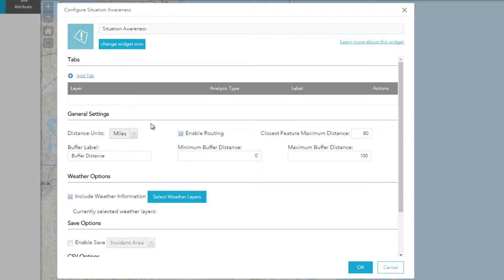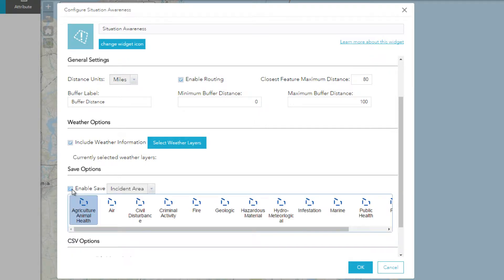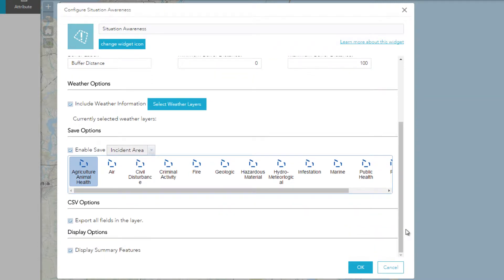General settings cover the buffer units and minimum and maximum search distances. The Weather options let you add additional context to the map when the Weather tab is clicked. Save options enable users to save the incident area defined when using the widget — this can be useful when you'd like to use the same incident area across several applications. The CSV options let us choose whether all data fields will be included in the CSV download, and Display Summary features will show the features being summarized in the widget when the tab is clicked. In most cases, you will want this option enabled.